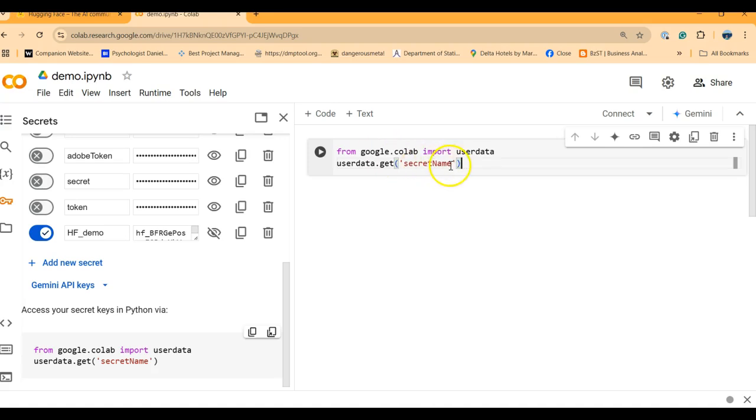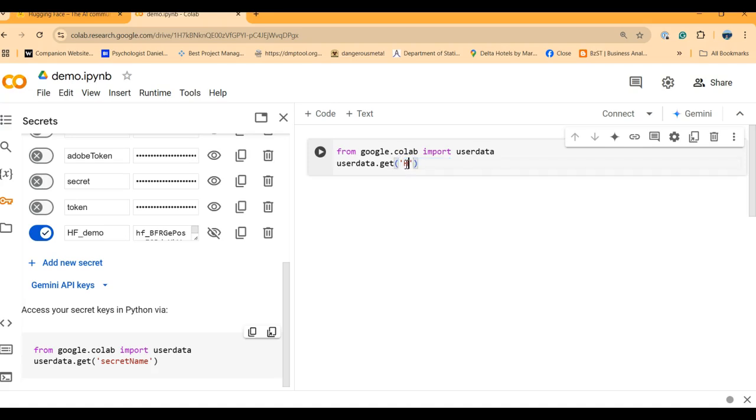You control V the code onto your Colab code cell and make sure this name matches the name you have given to your token. I gave the name HF underscore demo and keep in mind that Python is case sensitive.